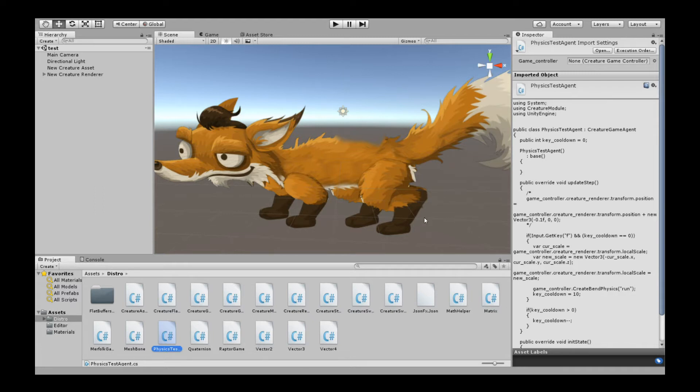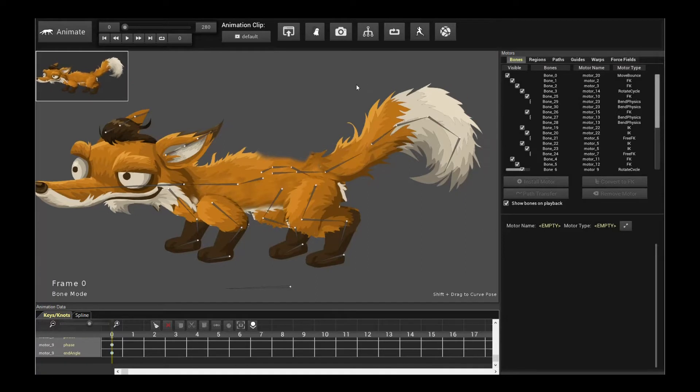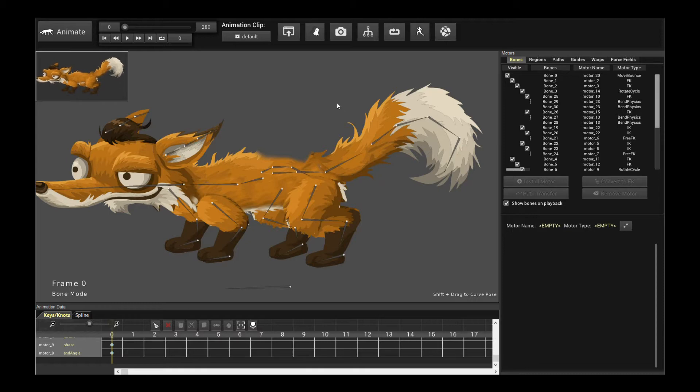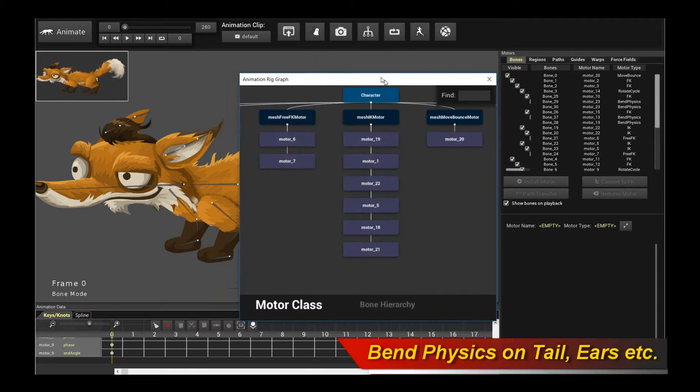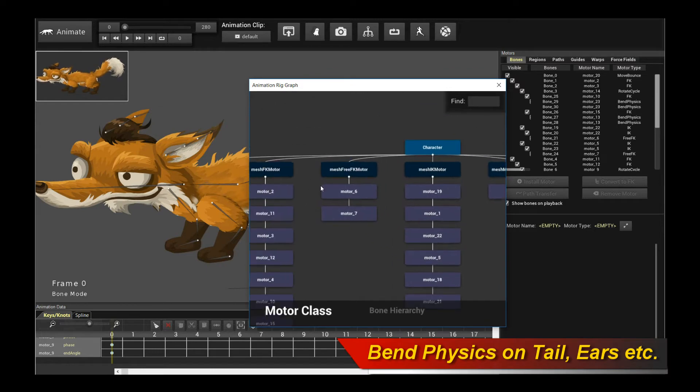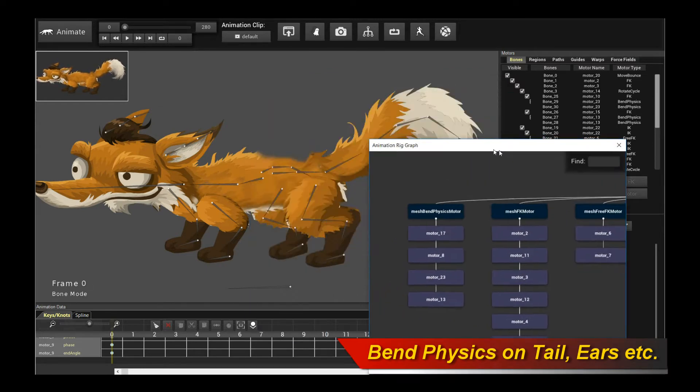To start off with the tutorial, I'm going to look at the Fox character. This is the demo character that we're going to use to instantiate the Bend Physics in Unity. The first thing we're going to do is open up the AnimRig graph and take a look at how the rig is constructed.